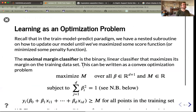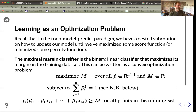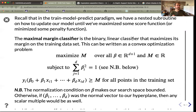This lets us frame the linear classifier — or support vector classifier — as an optimization problem, just as least squares regression minimized the sum of squared errors. The maximal margin classifier is the binary linear classifier that maximizes its margin on the training dataset. This can be written as a convex optimization problem: maximize M subject to the constraint that the normal vector β (for j=1 through d) has unit length, and that y_i · (β₀ + β·x_i) ≥ M for all i.